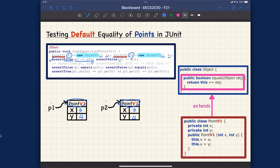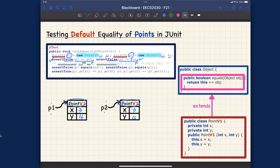Similarly, P2==P1 is going to return false because P2 and P1 are pointing to different objects, so asserting false will pass. You can also try assertSame(P1, P2) or assertSame(P2, P1) — both will fail because they boil down to P1==P2 and P2==P1 respectively, and both evaluate to false.